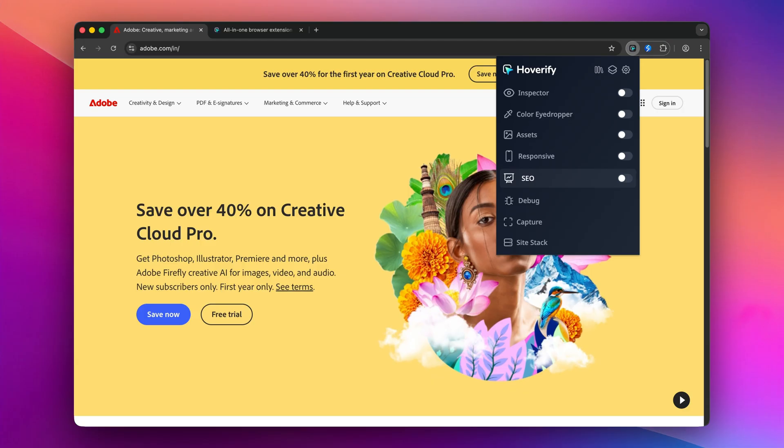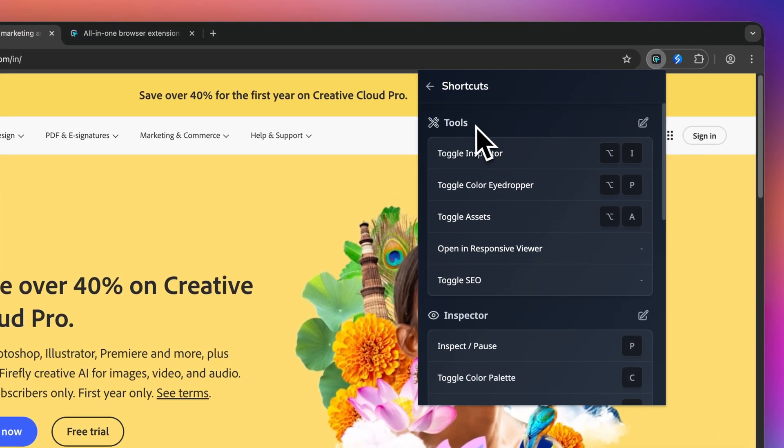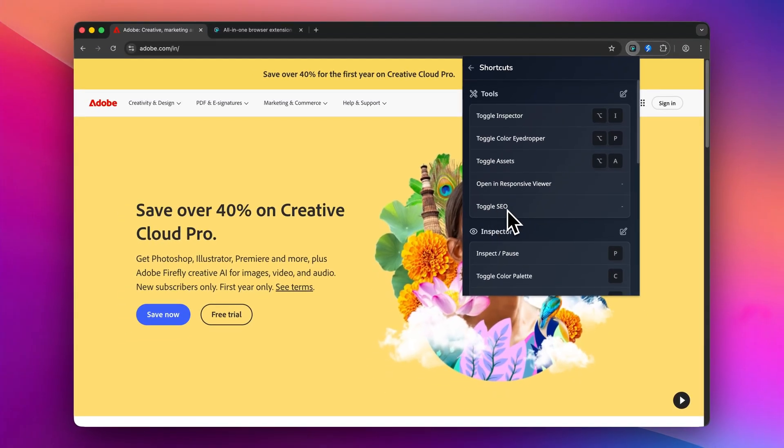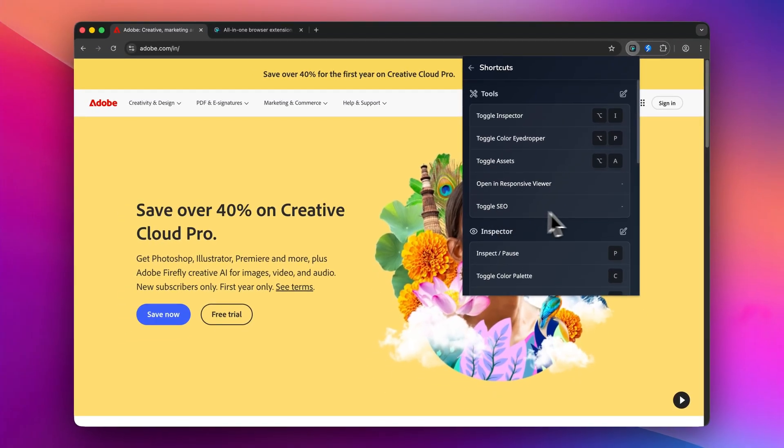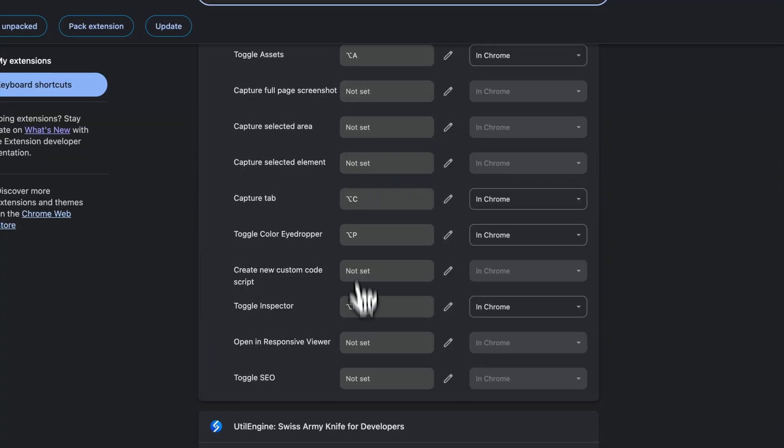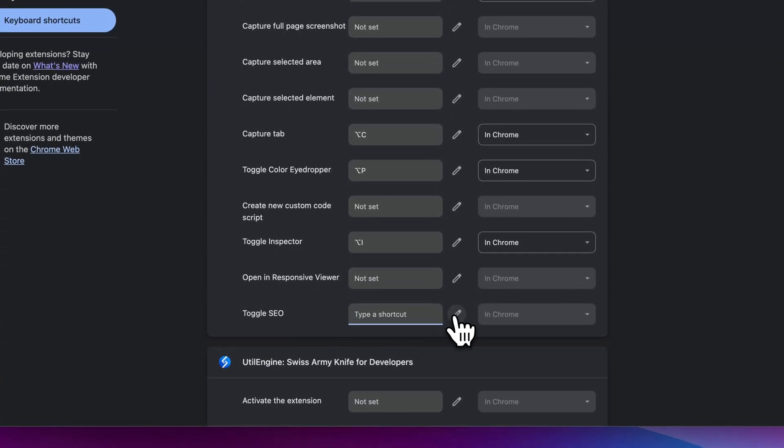But if you are like me and want quick access without any extra clicks, you can go over to the shortcuts and under tools you will find this toggle HCO. Currently it's not set, so I will click over this icon and find toggle SEO and set whatever shortcut combination I want.